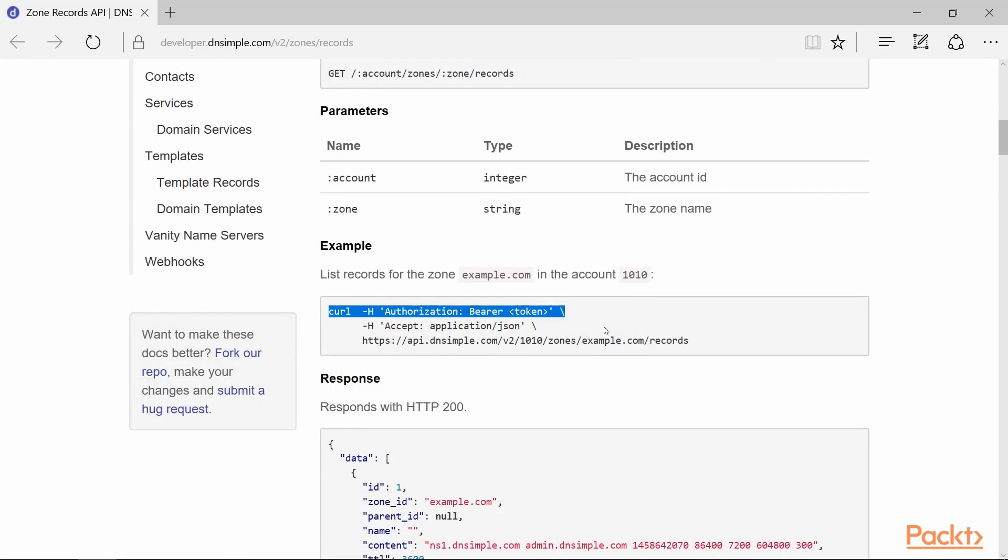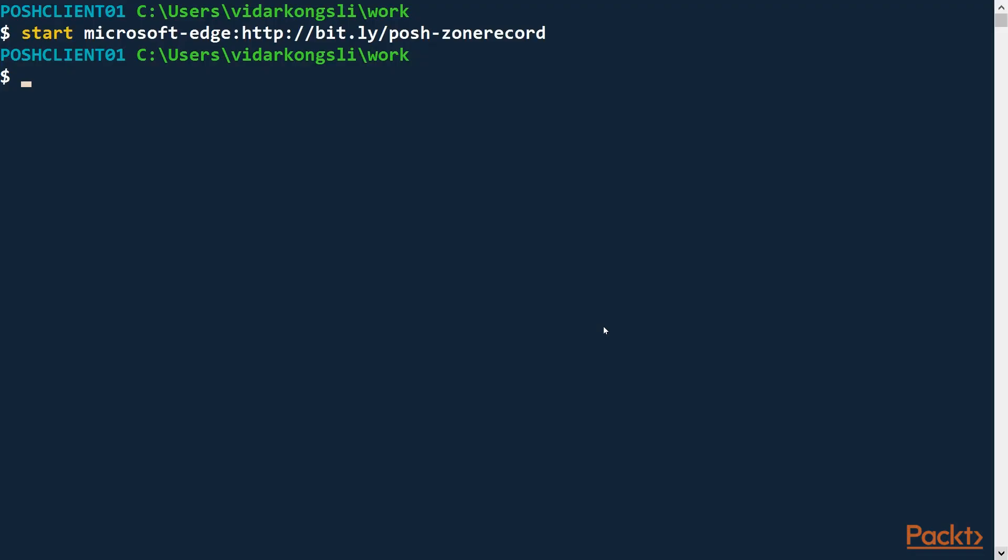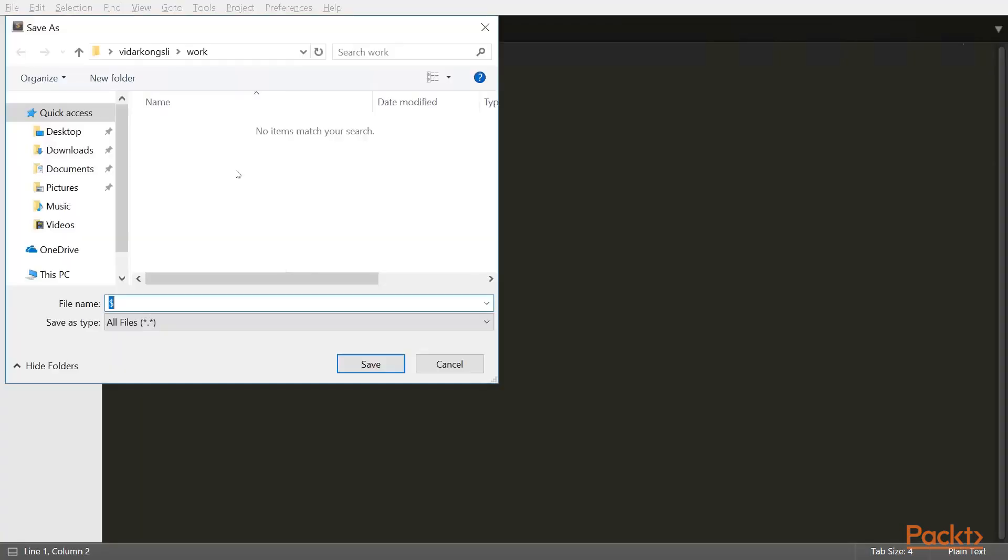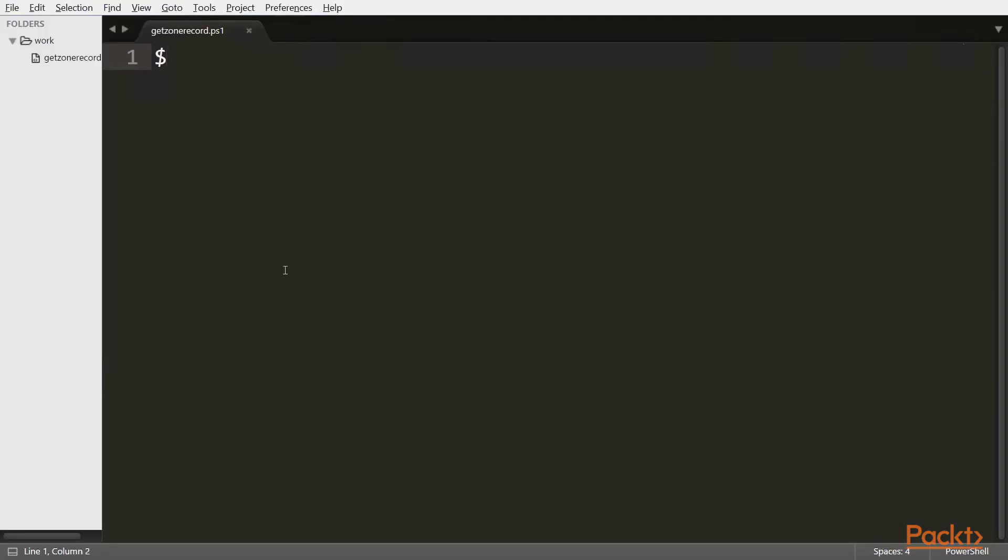Now let's get back to PowerShell. First, let's create a script file GetZoneRecord.ps1. Now, let's imagine that before getting a zone record, we need to retrieve an access token, and that the code for this is in a separate file.